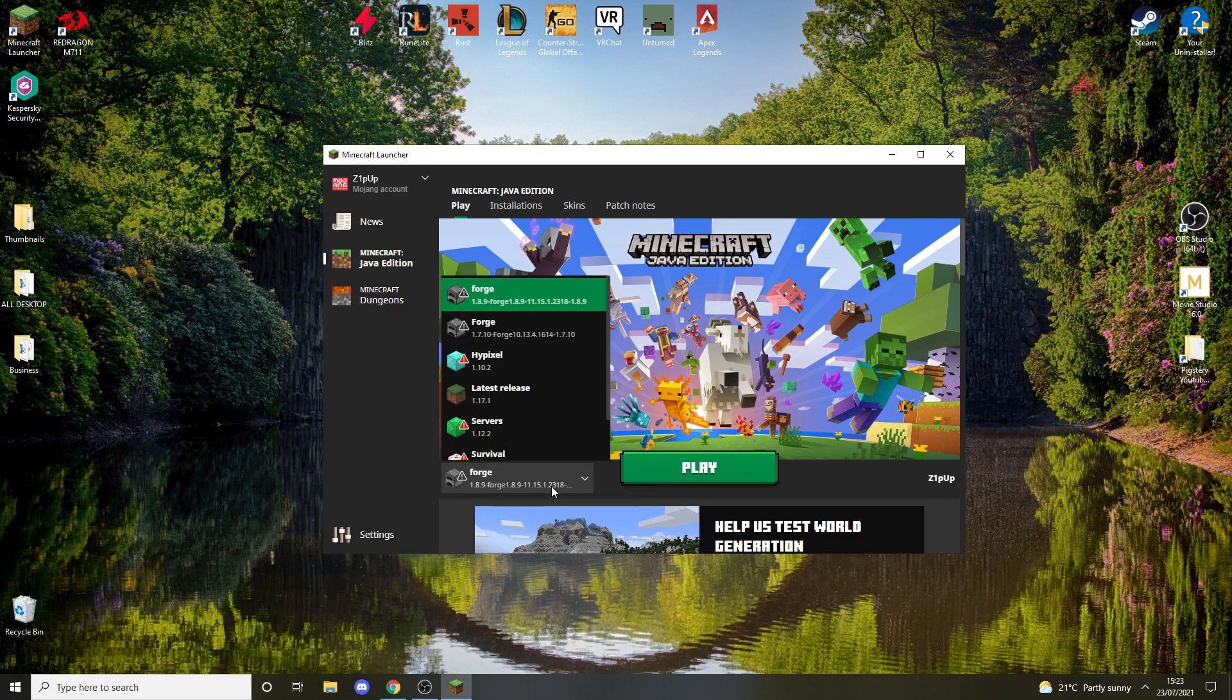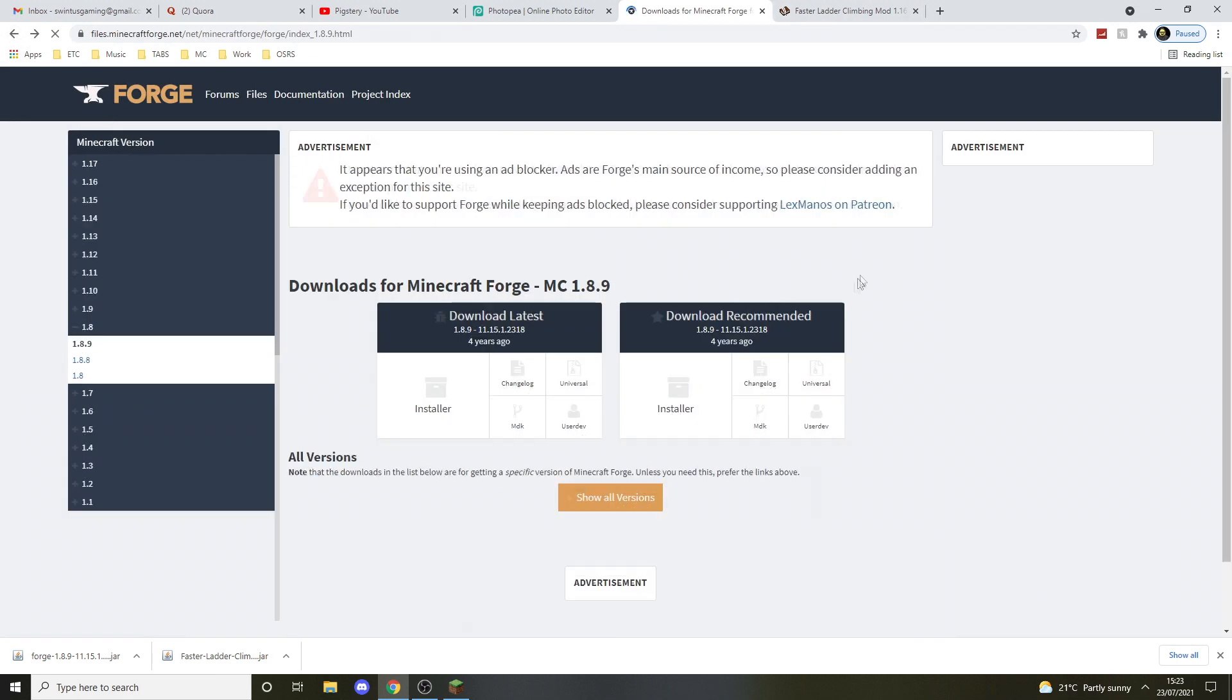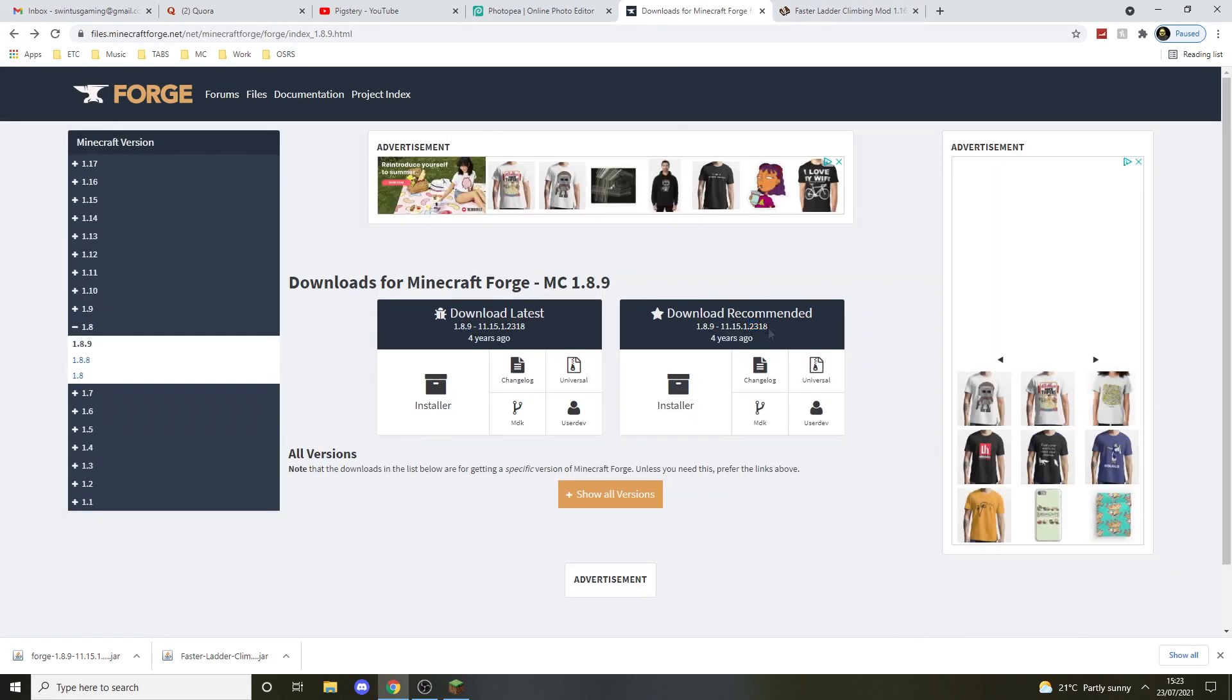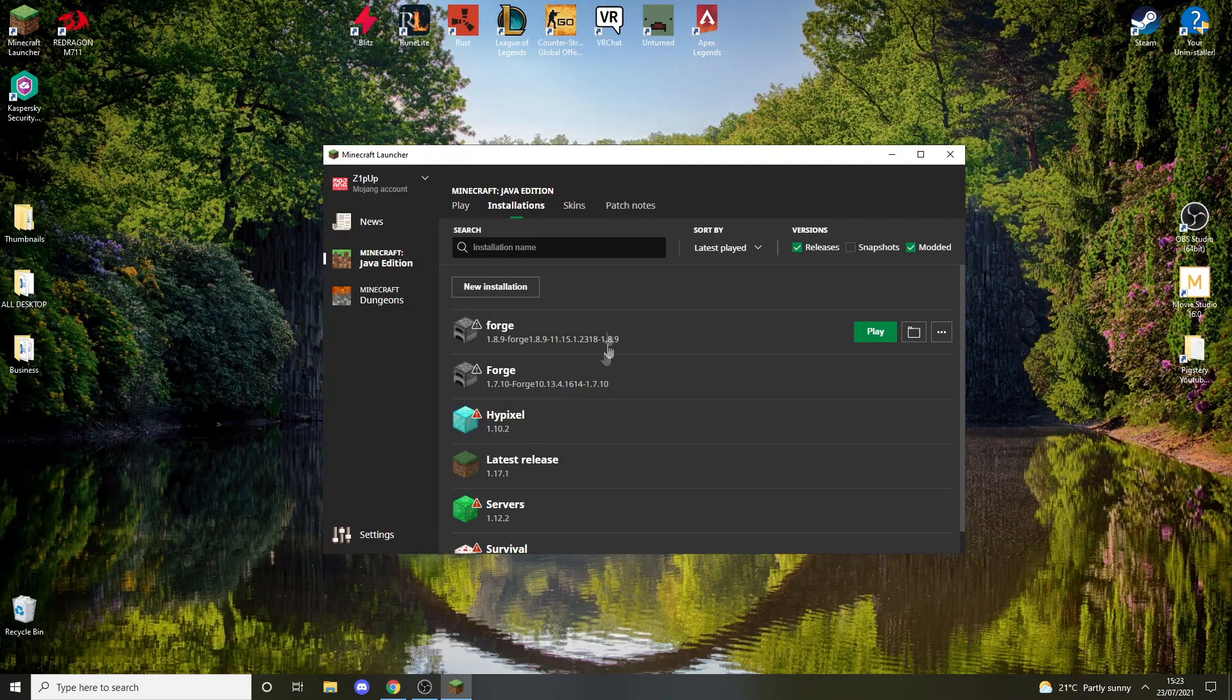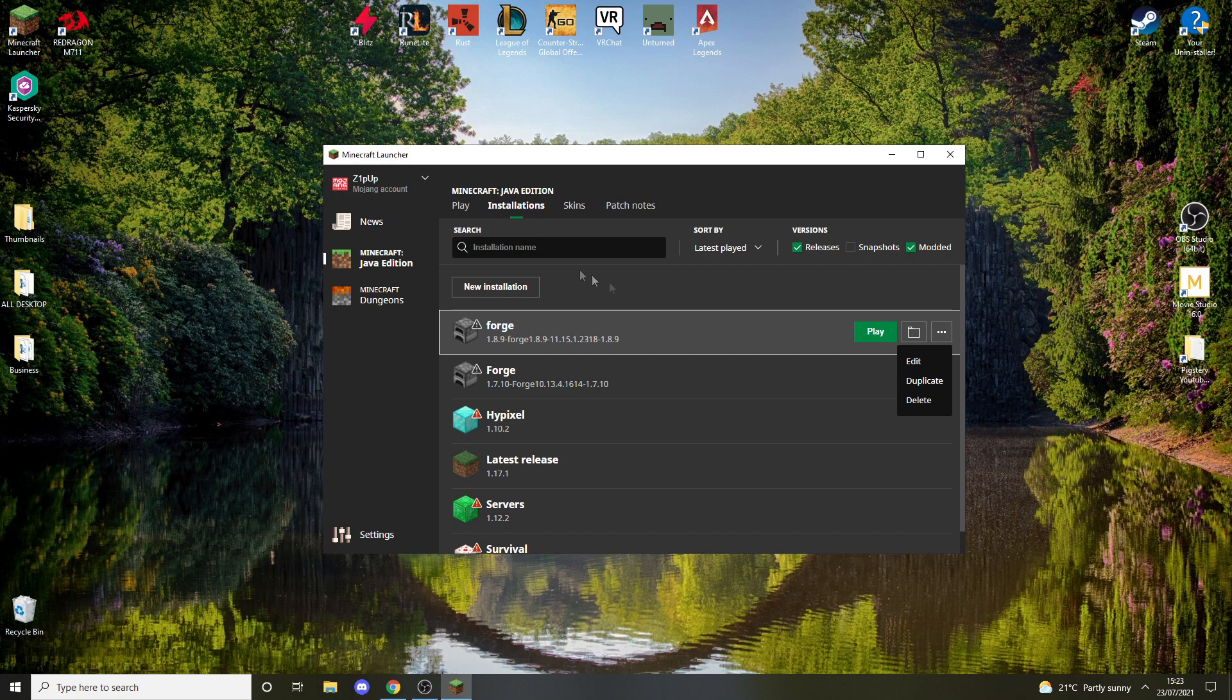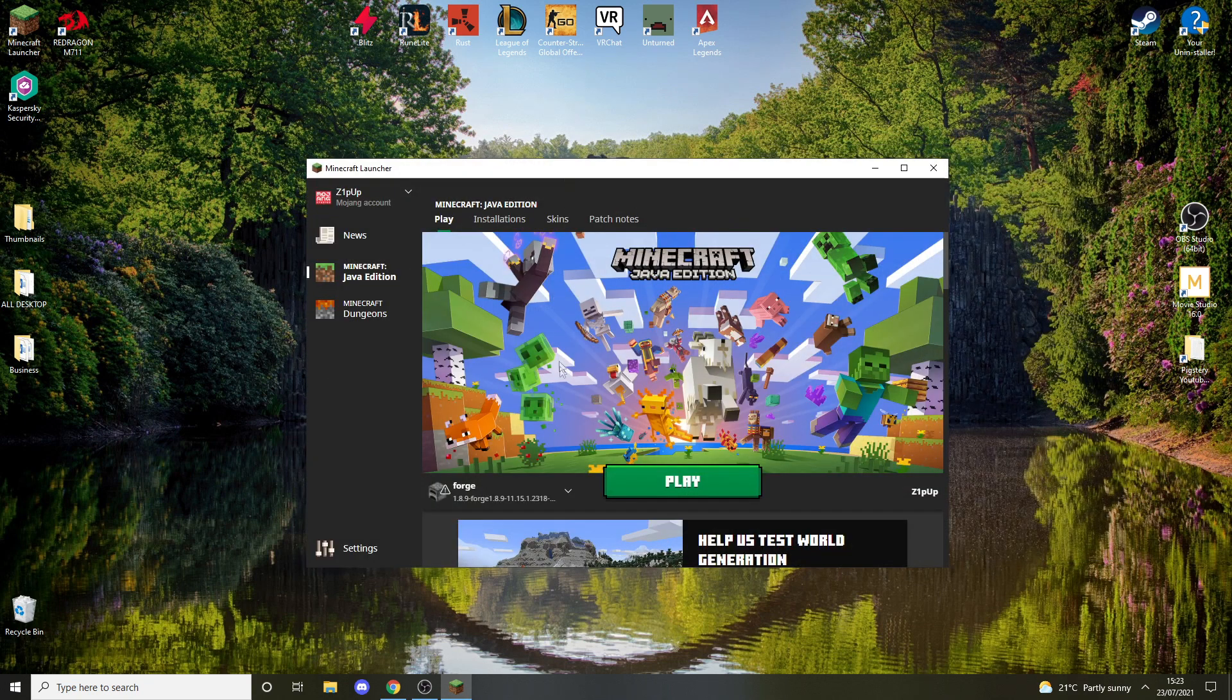So as you can see here, when I downloaded it, it was 1.8.9-forge-2318. So make sure it's 2318. If it isn't, then just delete it and install the thing again like I showed you. Double-click it and press install. That's really important.